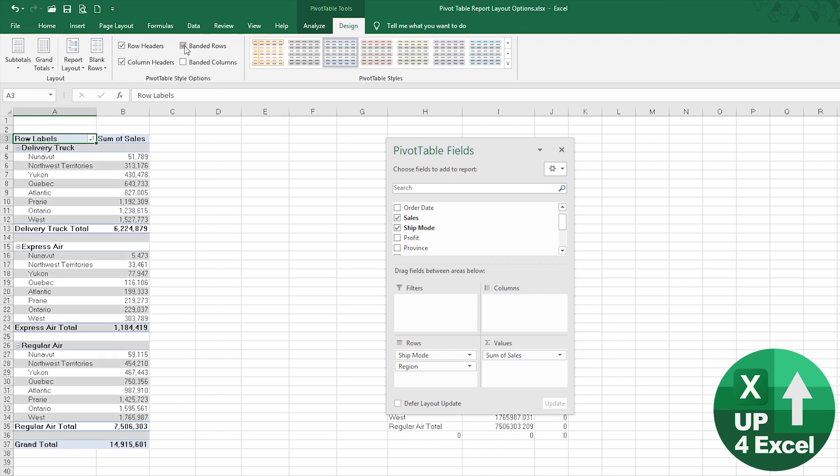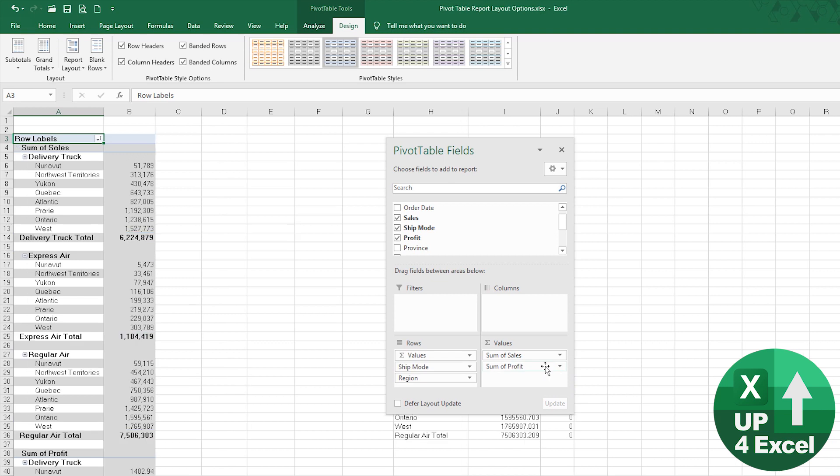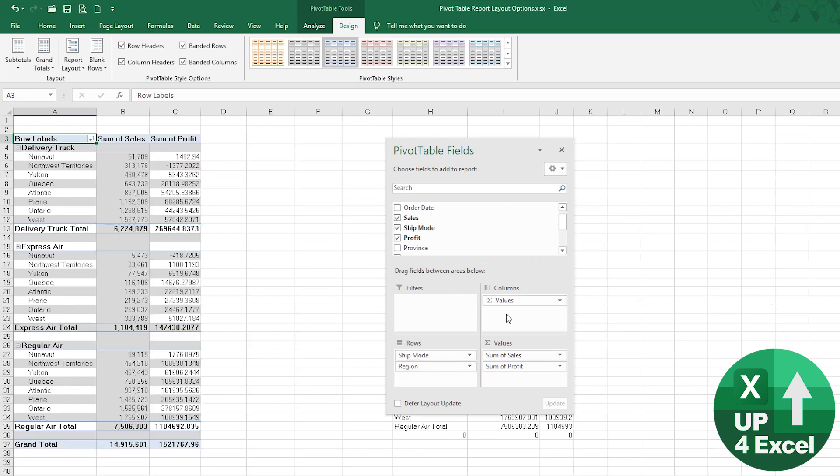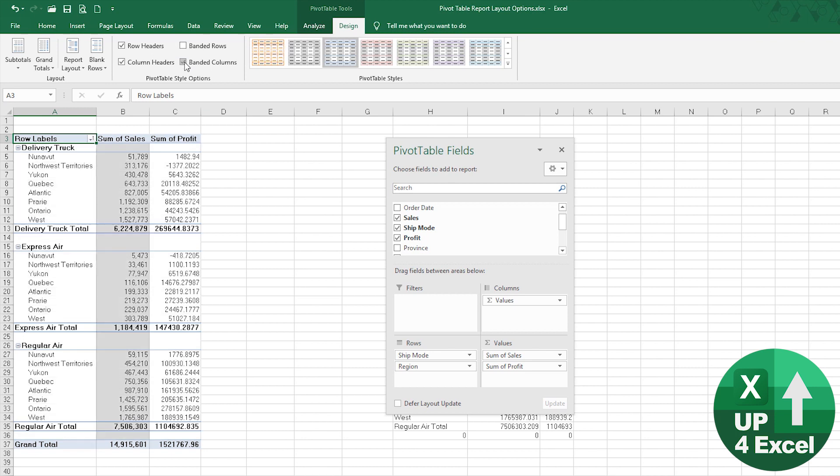Banded rows, that can be quite useful. That can give us a slightly different design. Banded columns, if we put profit back in, and put values as a column, banded columns will basically, if we take that off, you'll see if we had numerous columns you would see what that was doing.